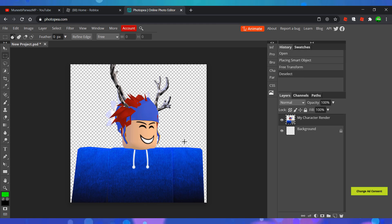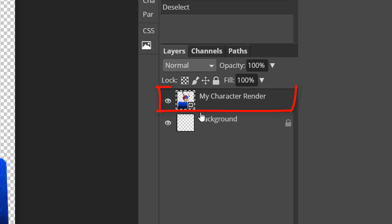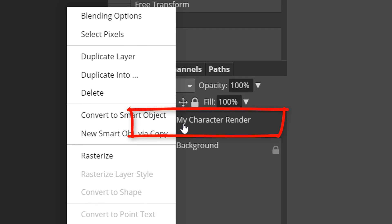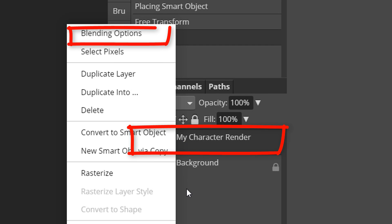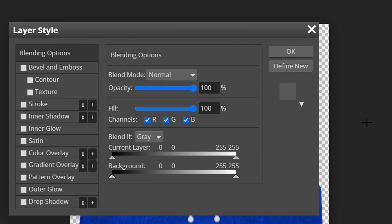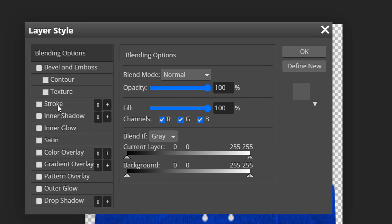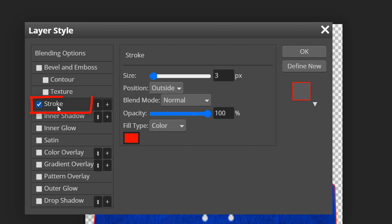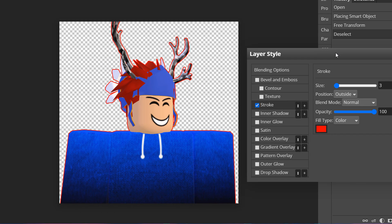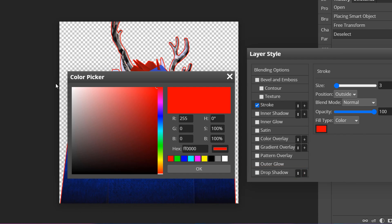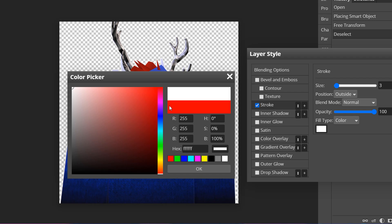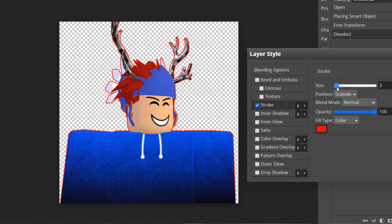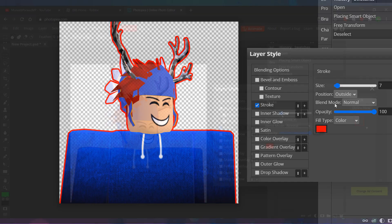Now right-click the layer with your character on it in the Layers panel and click on Blending Options. Here we can add a Stroke, which is an outline to your character, and we can also add a Drop Shadow. You can copy my settings, but you can also adjust it to however you wish.